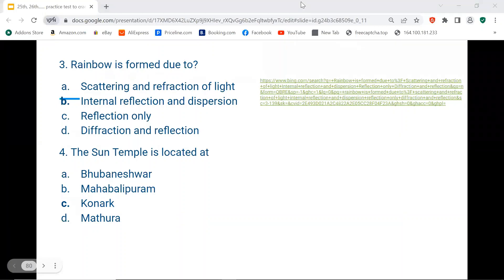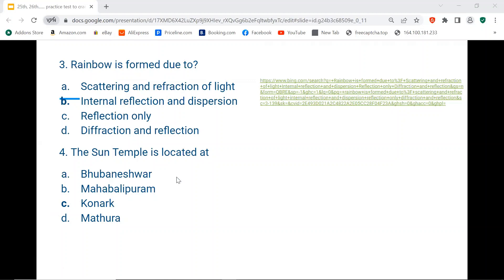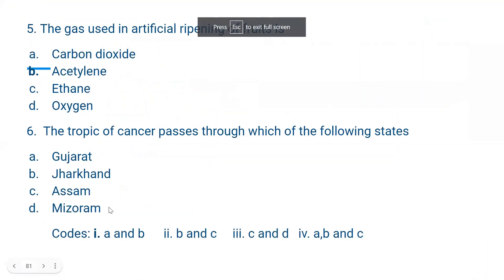Question number 4. The Sun Temple is located at Konark, which is in Odisha. Bhubaneswar and Mahabalipuram are in Tamil Nadu, and Mathura is in Uttar Pradesh — so those are not the correct answers. The Sun Temple is at Konark, Odisha.